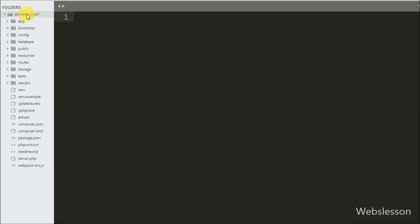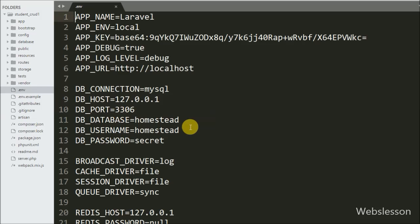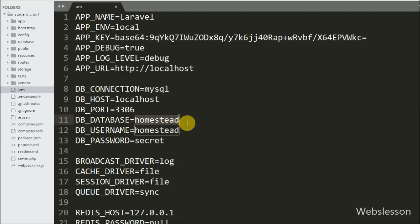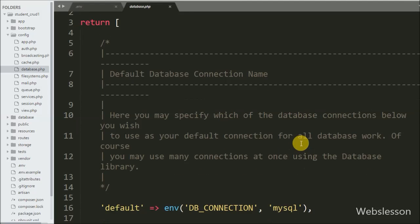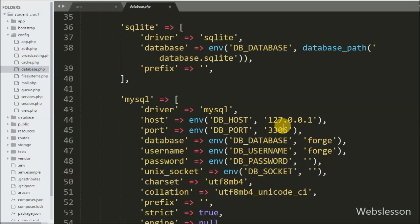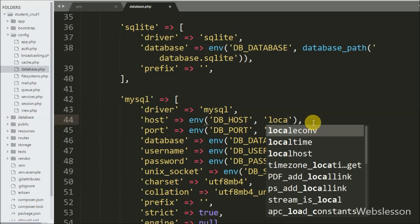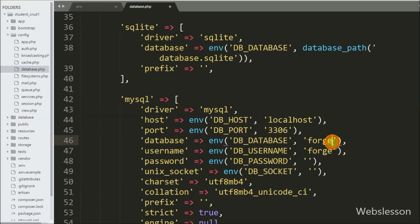After downloading the application, we want to make a database connection. First, we open the environment file and enter MySQL configuration details like host name, database name, username, and password. Then we go to the config folder and open the database.php file, where we also enter MySQL configuration details like host name, database name, username, and password.